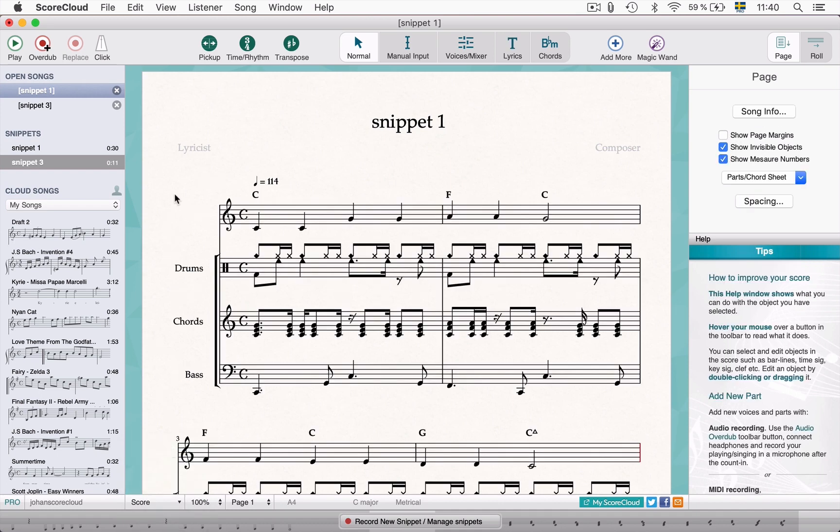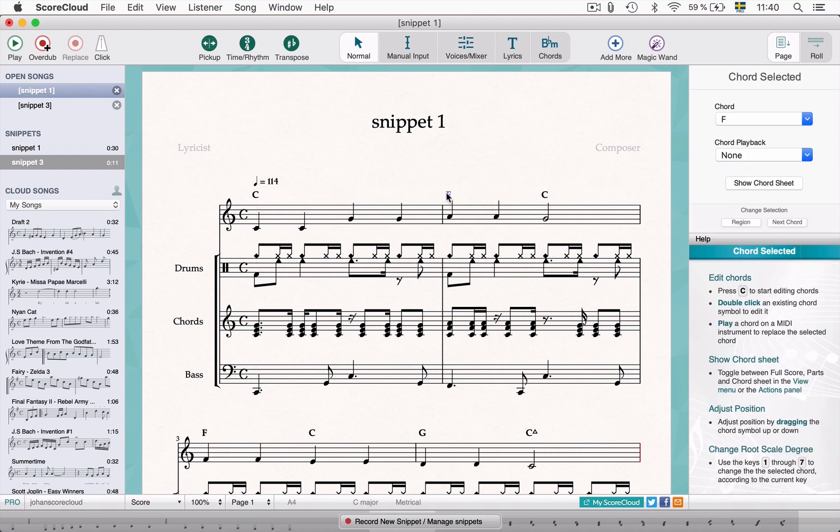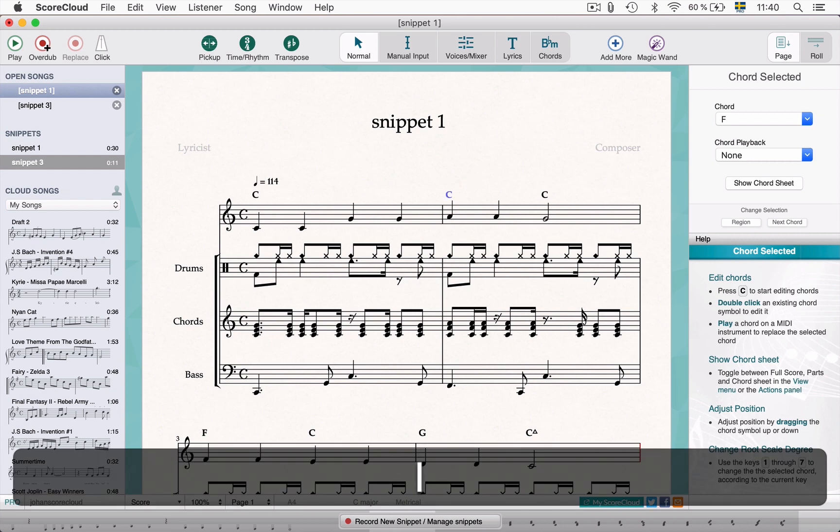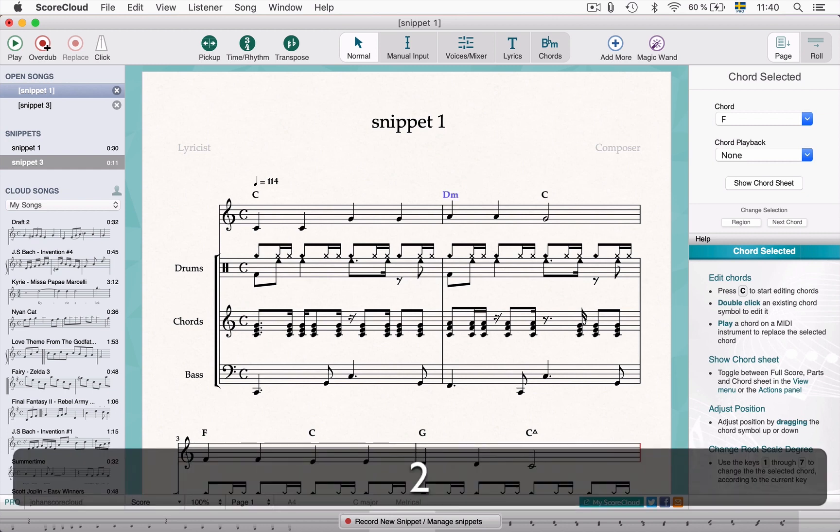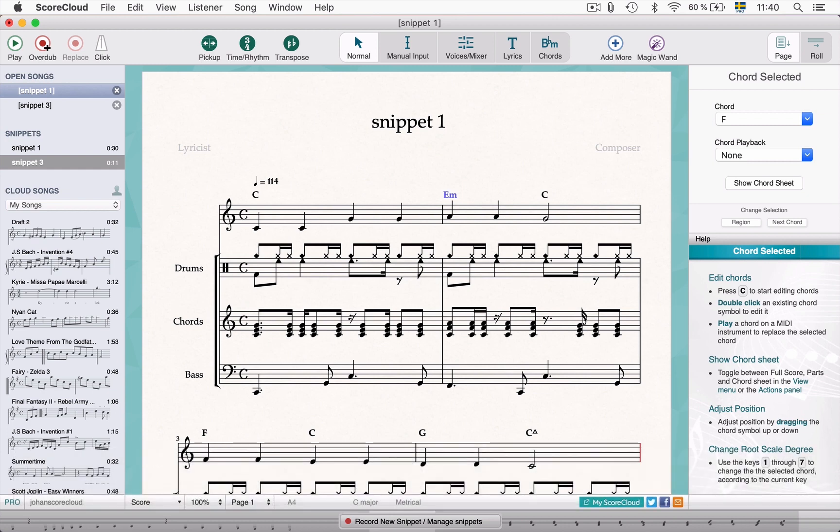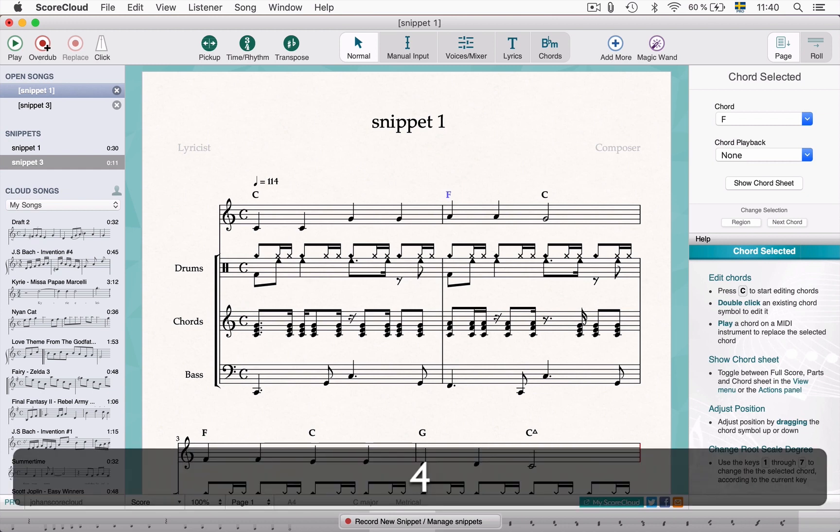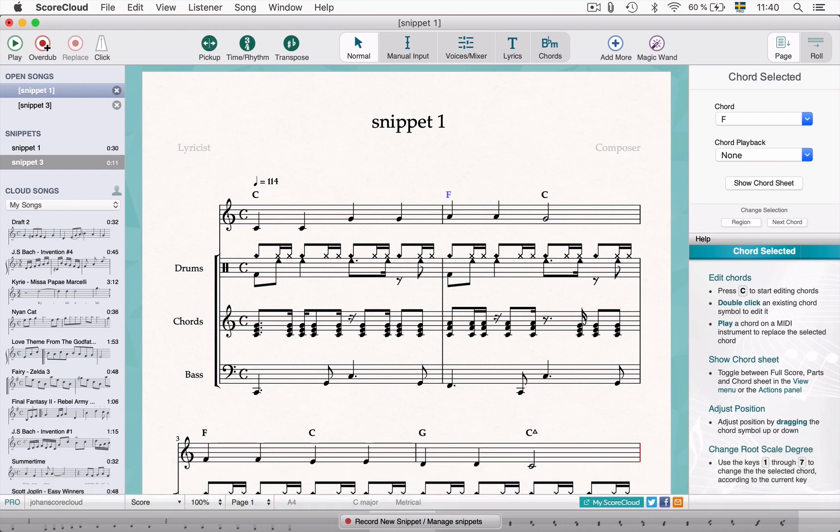As a last tip, in normal mode chords can be changed using the number keys on your keyboard. This will change the selected chord to the chord of that number in the scale. In the C major key, that will be 1 for a C major chord, 2 for D minor, 3 for E minor, 4 for F major, and so on. This is sometimes called the Nashville number system and can be a really fast way to write your 1-5-6-4 chord progression in any key.